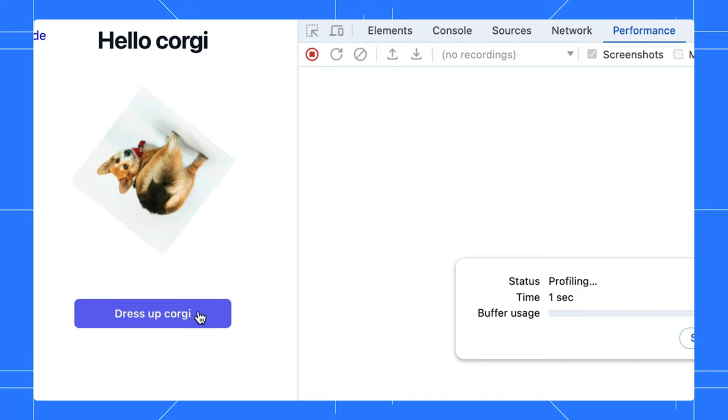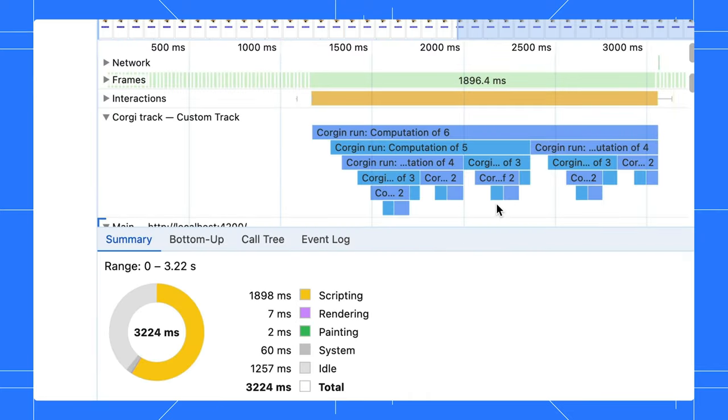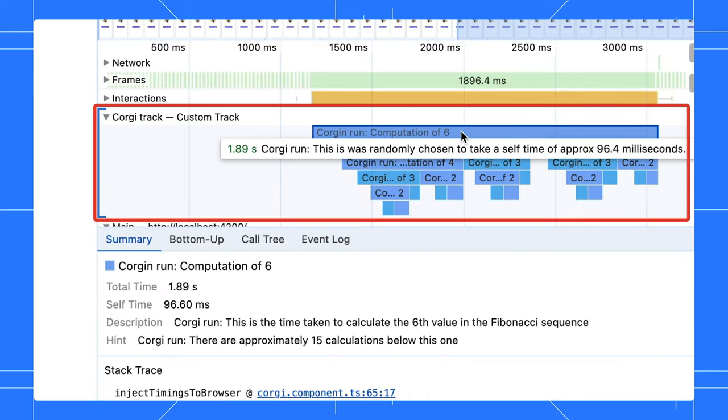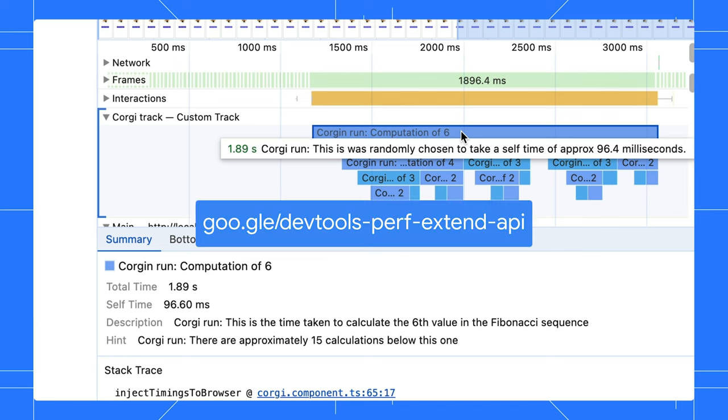In the performance panel, do a recording and this is how the data will show up. Frameworks and platforms can even use this to have their own track for importing timing details relevant to them. Pretty cool, right? You can even customize the performance marker. Check out this link to learn more about how to utilize this extensibility API.